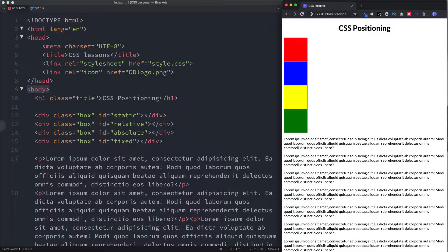Hey there guys, it's Amit and welcome back to Dev Dreamer. So you've learned quite a lot when it comes to CSS. In this lesson we're going to look at CSS positioning, and understanding how to lay out your elements on the page and how to correctly position them is vital when it comes to CSS.